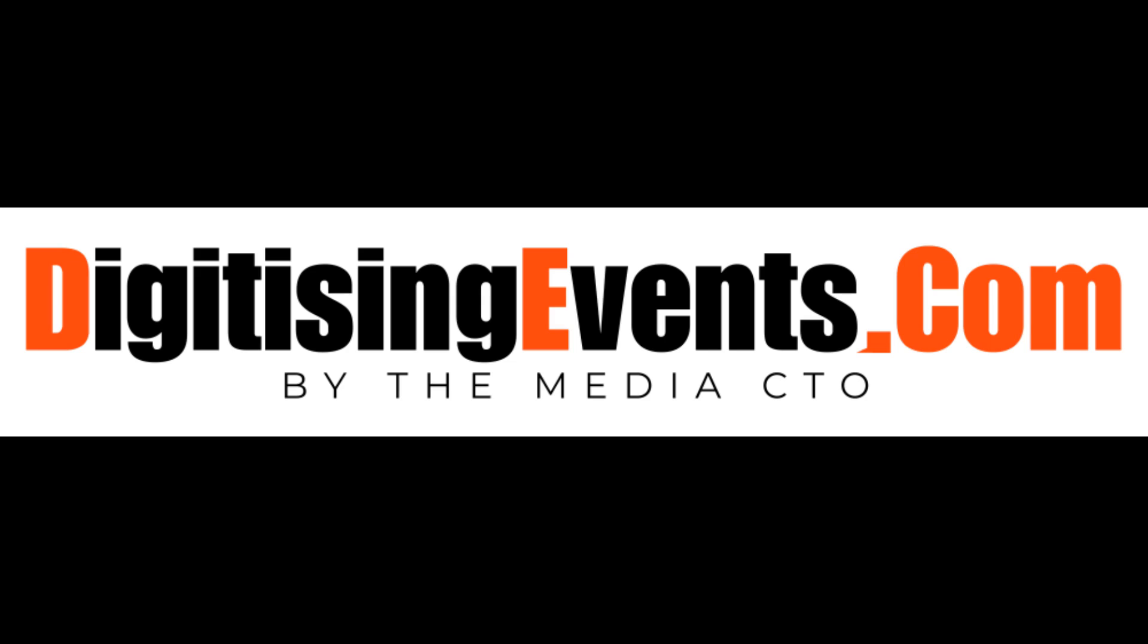I hope this is useful. Go to digitisingevents.com.